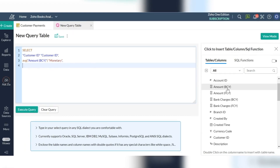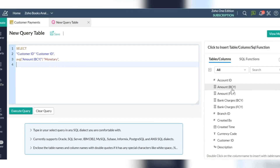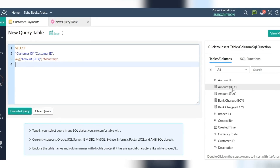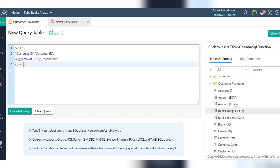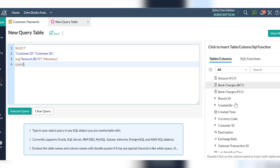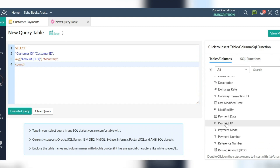Then calculate the number of payments using the count function to determine the frequency. The frequency factor is how often this customer makes a purchase in a given period. Customers who purchased once are more likely to purchase again, and first-time customers may be good targets for follow-up advertising to convert them into more frequent customers.